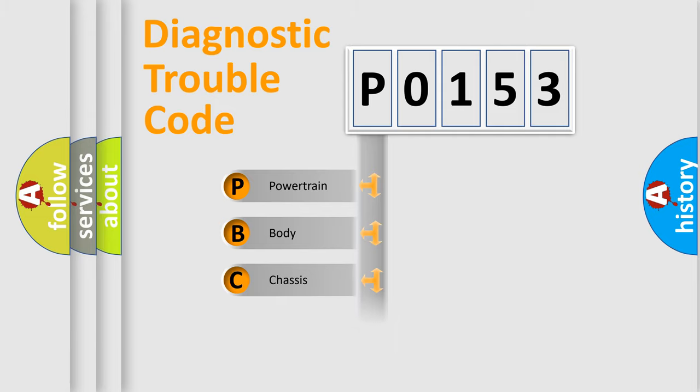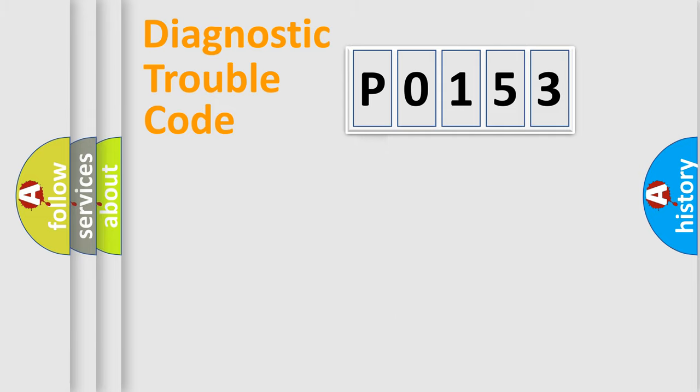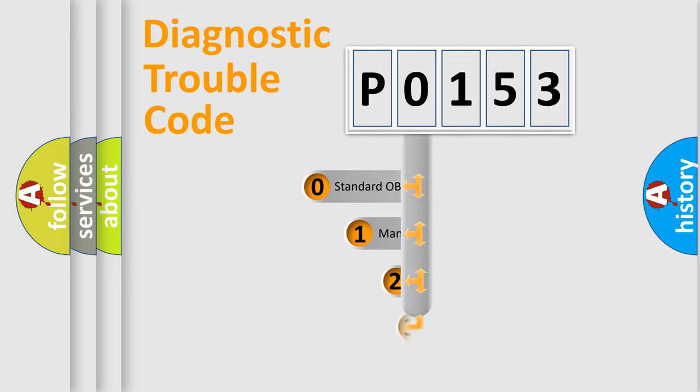Powertrain, body, chassis, network. This distribution is defined in the first character code.